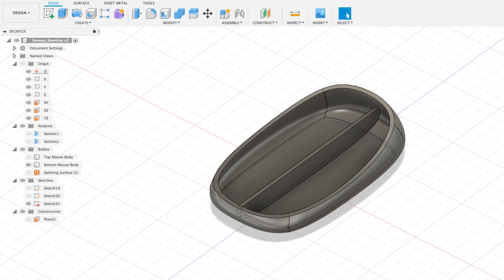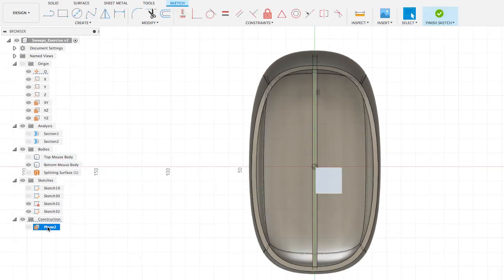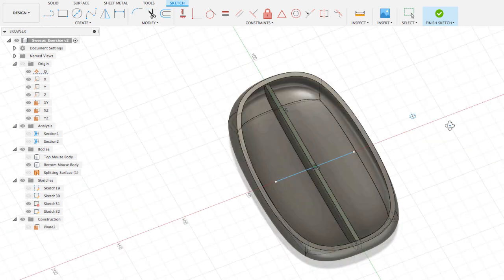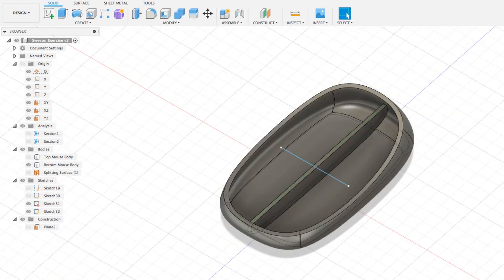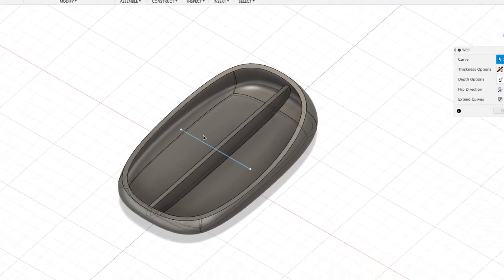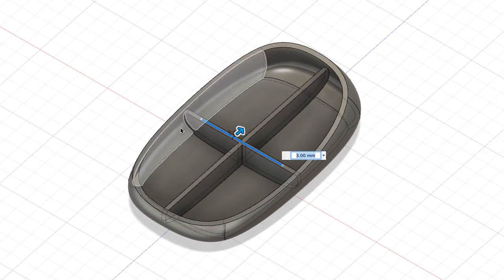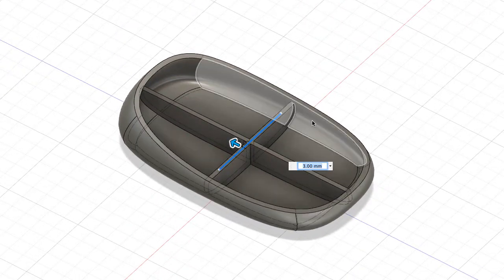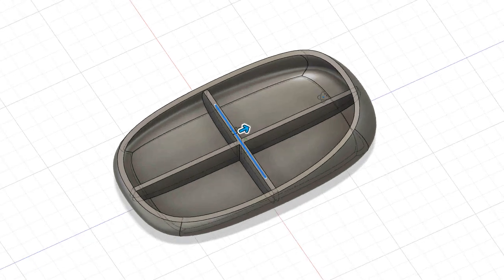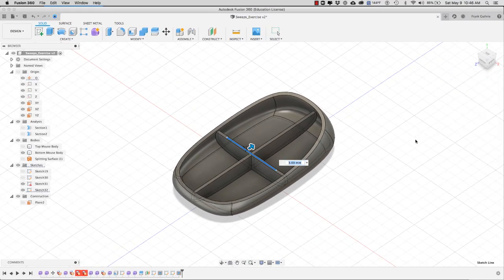We're going to create a webbing that goes from left to right. Go to Create Sketch, select the offset plane, use the Line tool, and draw from here to here — remember you don't have to connect the curve to the edges of your object. Go to Create Web, select this curve, and notice the webbing goes from this face to the opposite side and also connects to the first webbing we created. Click OK, and this is how you create webbing in Fusion 360.